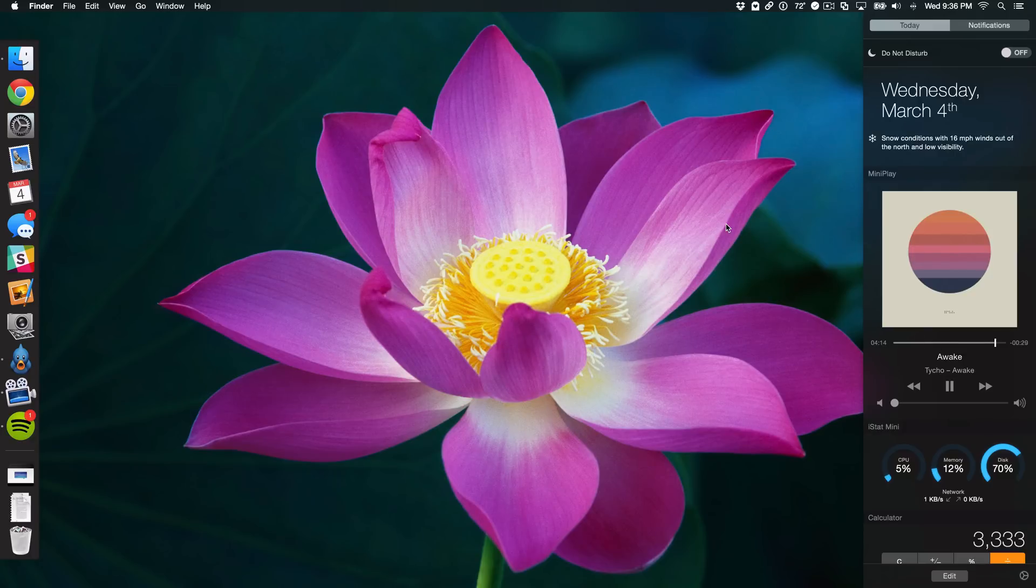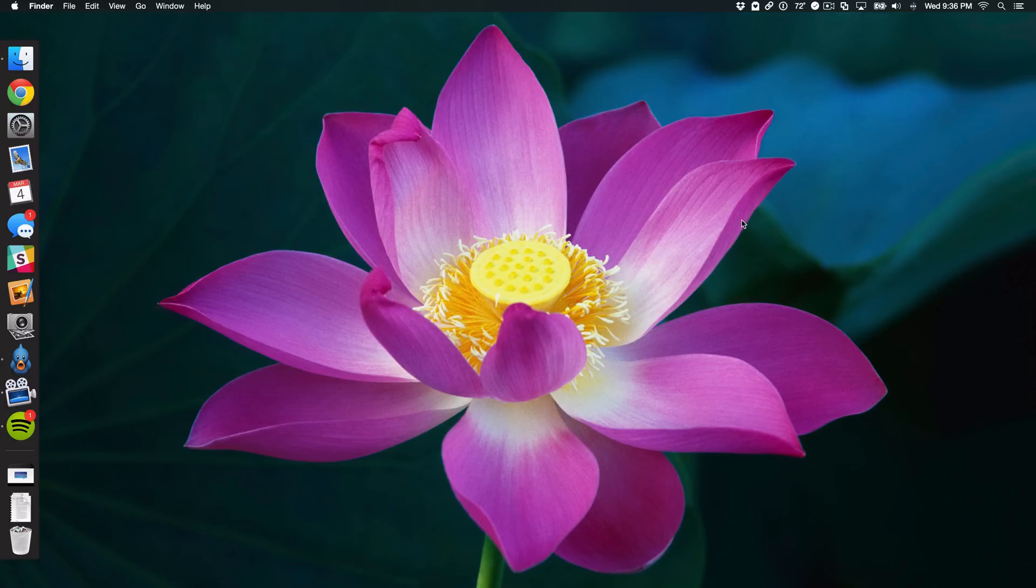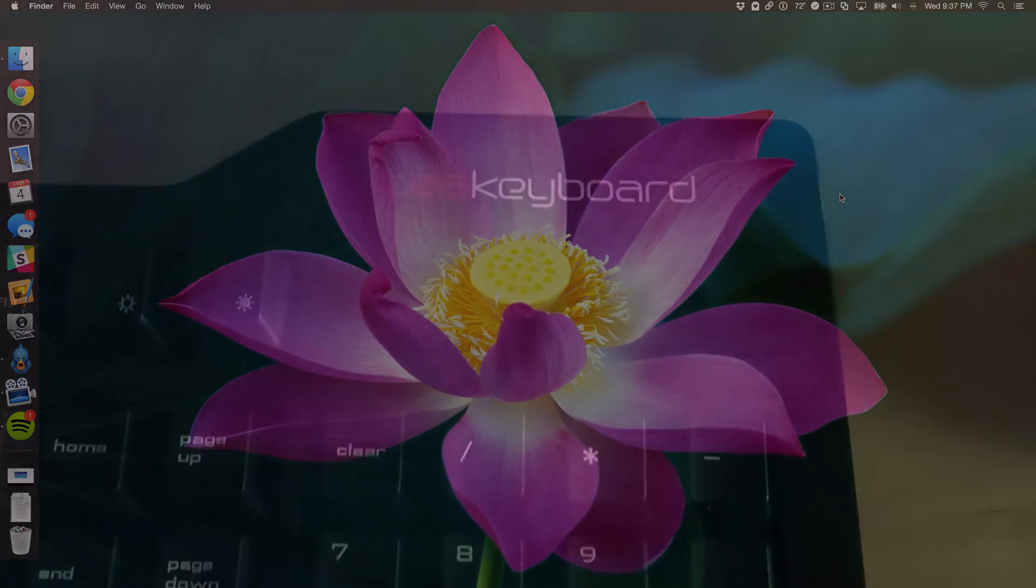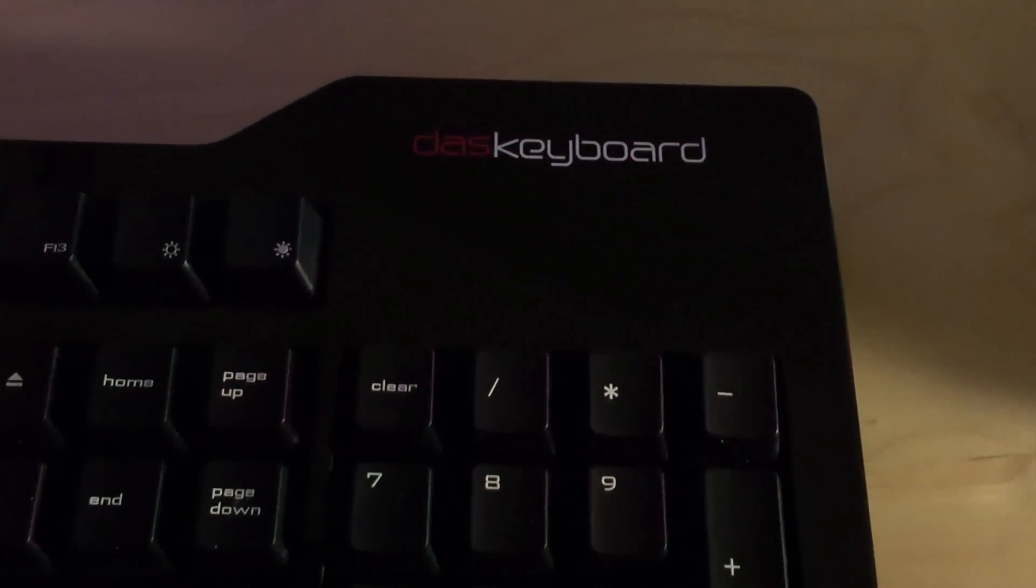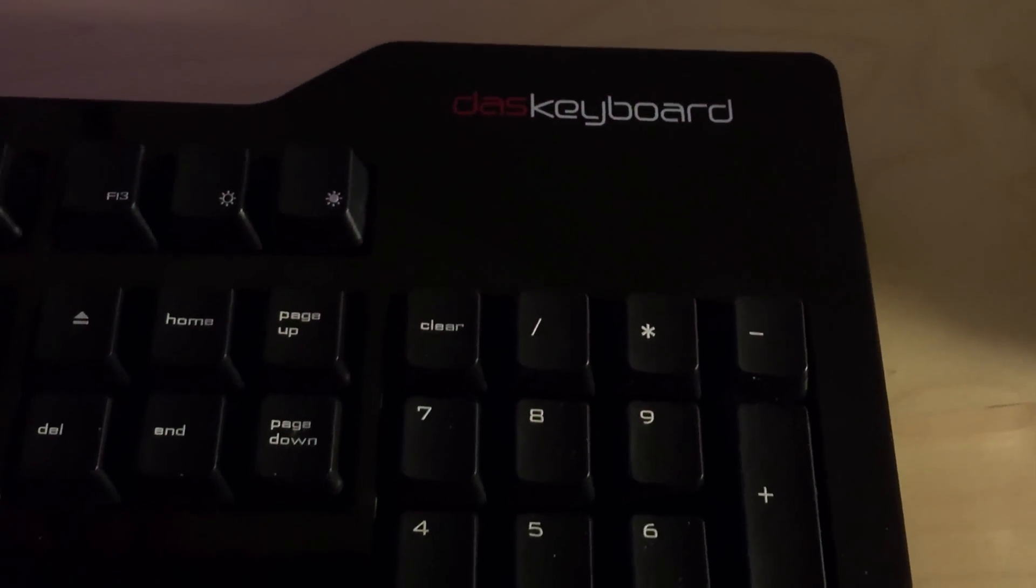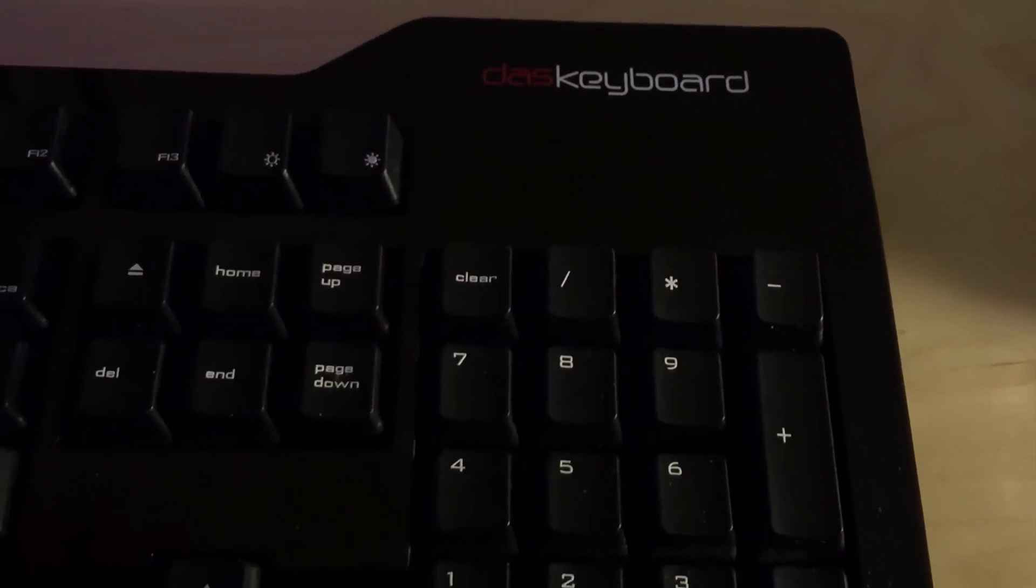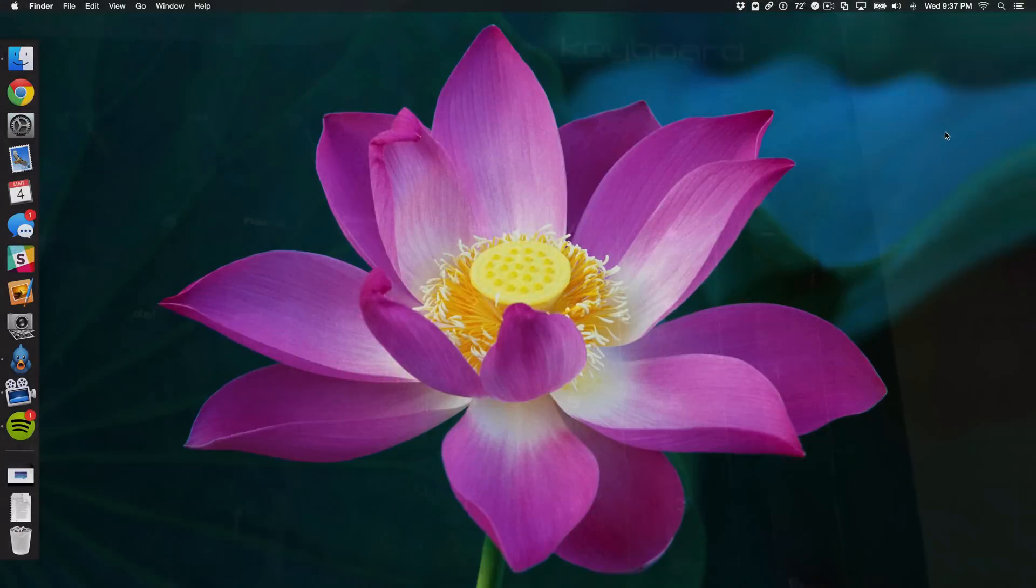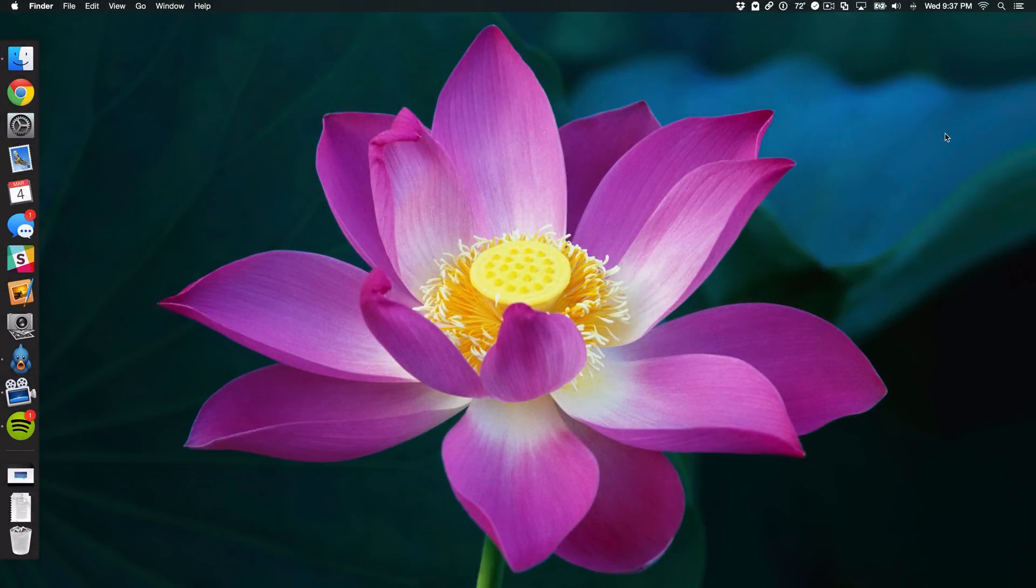But one thing I find annoying about Notification Center is that there's no keyboard shortcut set by default. I use a mechanical keyboard, as you guys probably know, and you've probably heard on the podcast me typing in the background with this really loud keyboard.